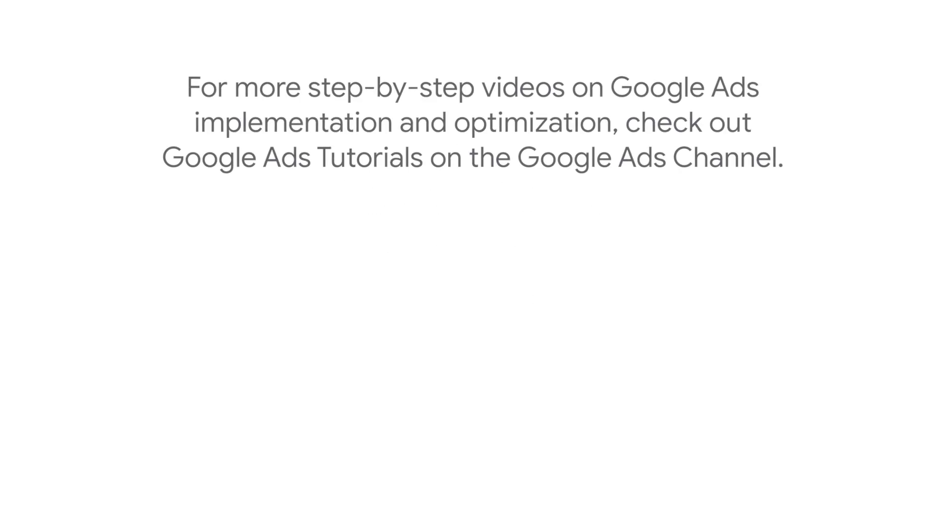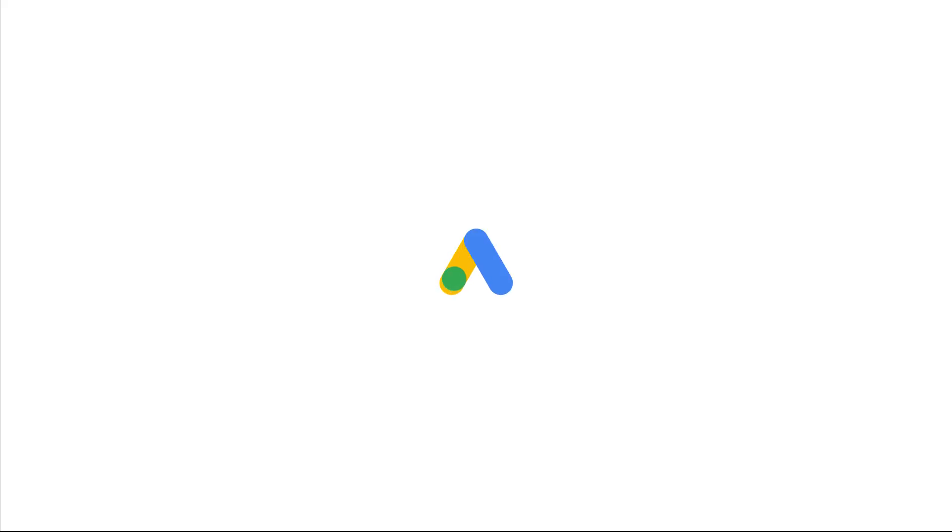For more step-by-step videos on Google Ads implementation and optimization, check out Google Ads Tutorials. See you next time!